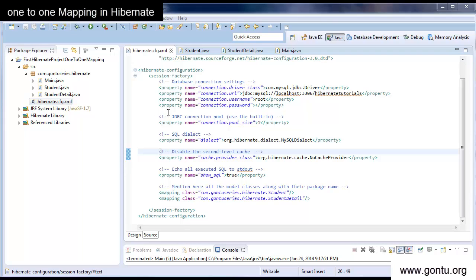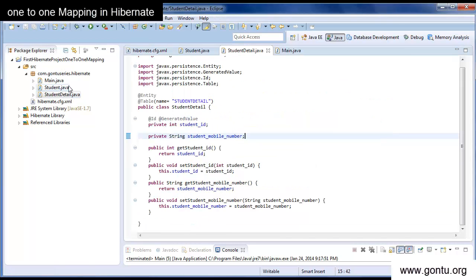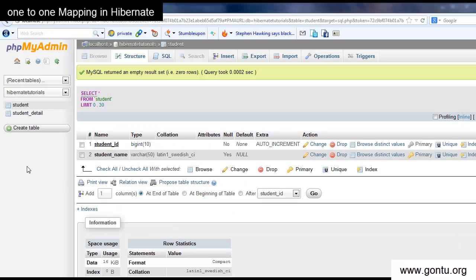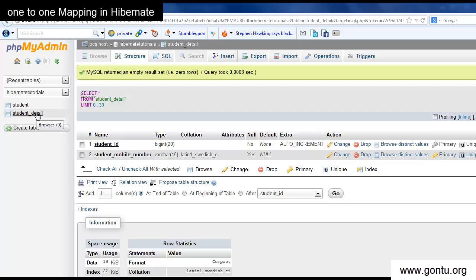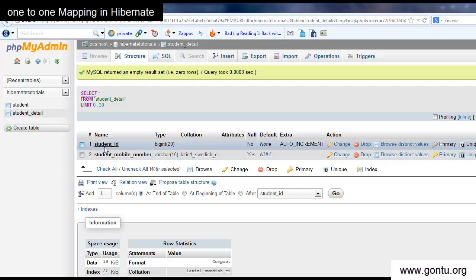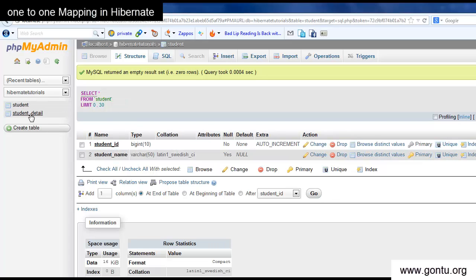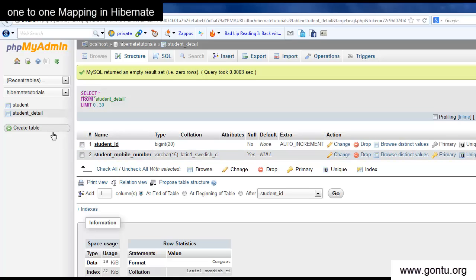The basic setup for this demo is ready. Now what we're going to do is establish a one-to-one relationship between the Student and StudentDetail tables — the same relationship we already have in the database. We have the Student table with StudentID as the primary key, and the StudentDetail table also with StudentID as a primary key, but with a constraint accepting only values present in the Student table. We can establish this same relationship in our Java code.